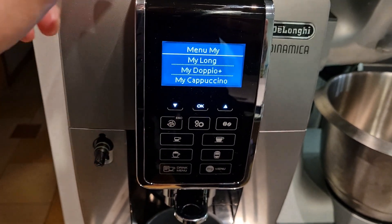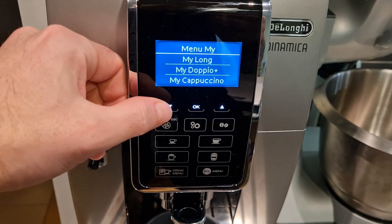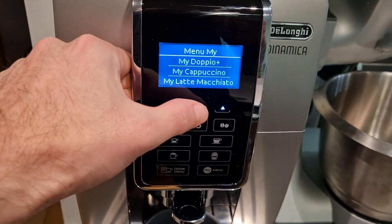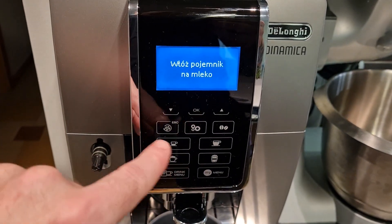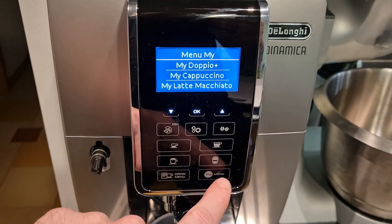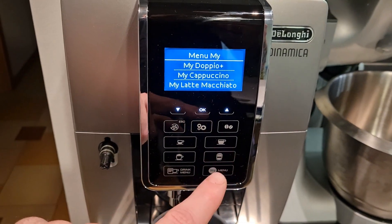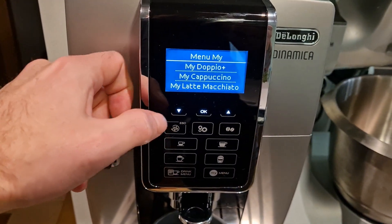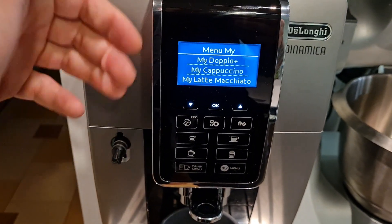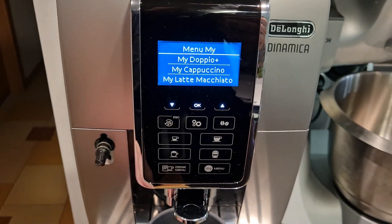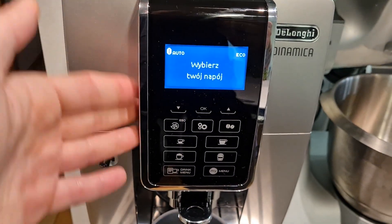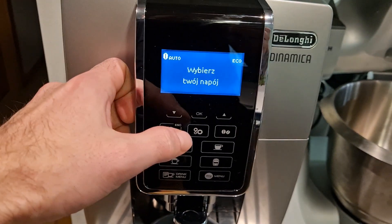Jest to dodatkowa opcja, którą możemy sobie zaprogramować całkowicie pod siebie. Tak naprawdę zarówno te kawy w panelu głównym, jak również dostępne w DrinkMenu, jak również w MyMenu są do zaprogramowania — i o tym będzie dzisiejszy odcinek: w jaki sposób zmienić domyślne parametry kaw, a więc aromat, jak również ilość wody, jaka będzie przelewana do filiżanki.